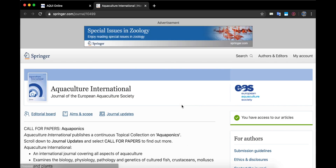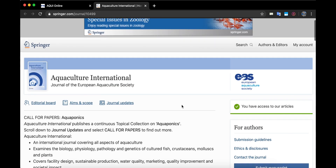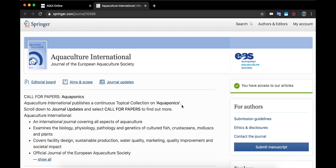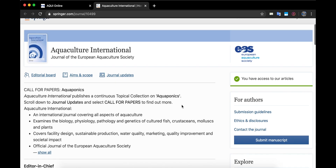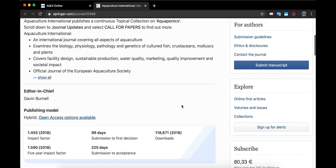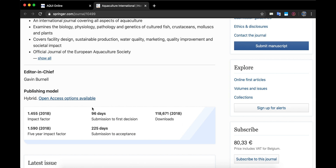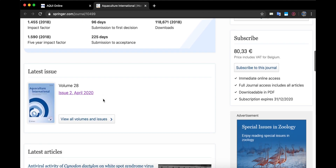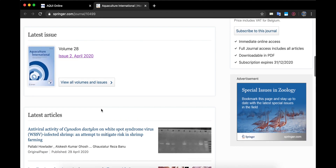On the Springer website you can read and download all the papers and articles. All articles can be searched by volume and year or by any keyword in the search box. Importantly, you can download all papers and articles that have been published since 1993. If we scroll down on the website you can see the impact factor of the journal as well as the latest issues and latest articles.